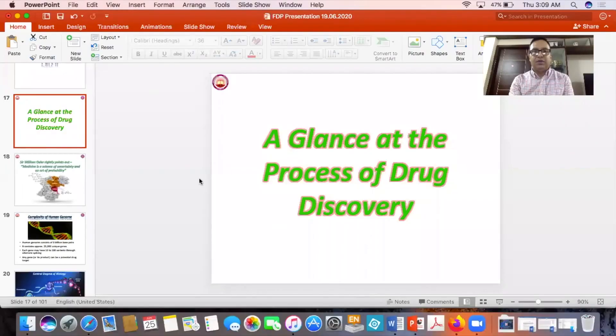Welcome everyone to the second part of my talk. Here I'm going to discuss a glance at the process of drug discovery. I'll be sharing my screen — hope it is visible to all of you.